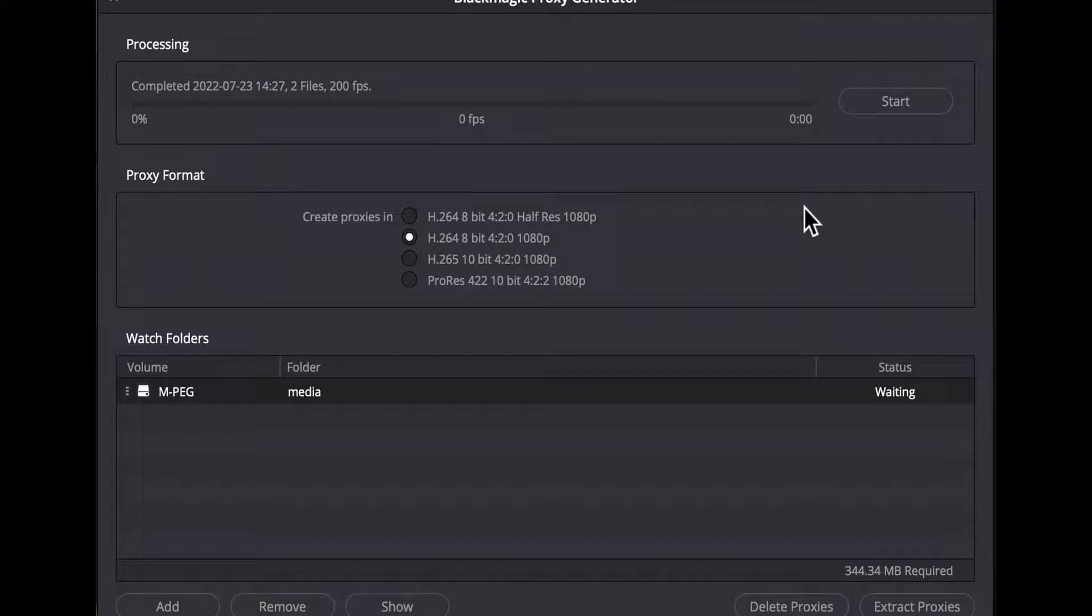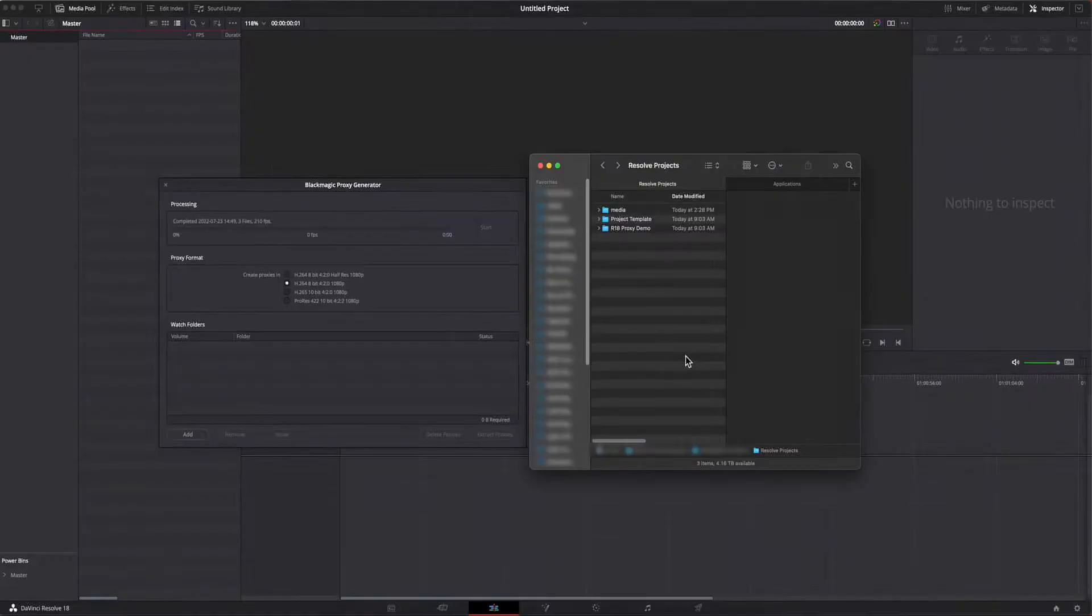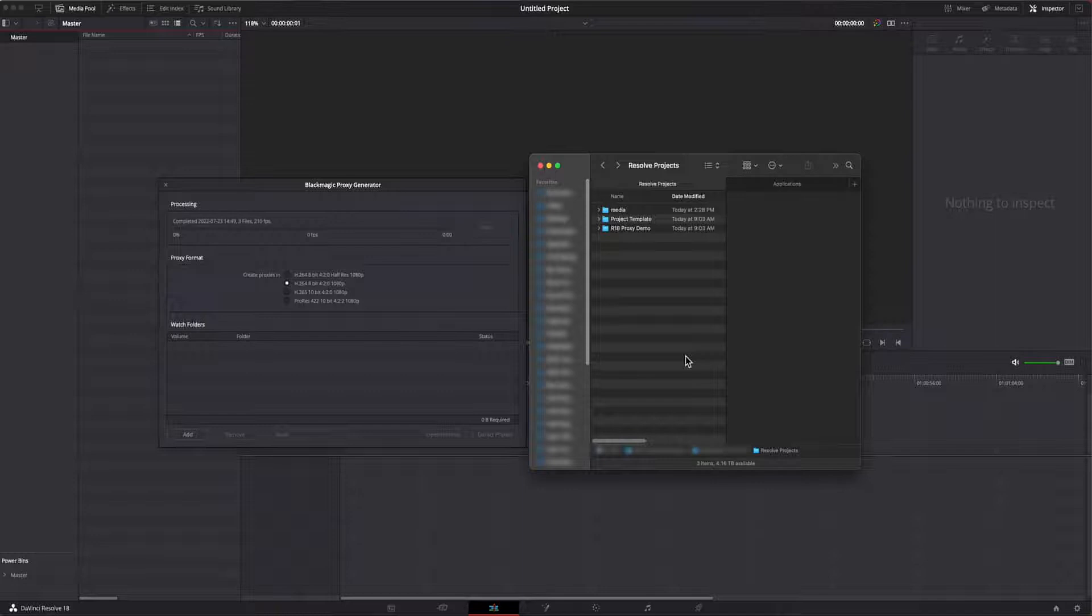That pretty much covers the app itself. Before we jump into Resolve, I'll show you something that I do before I start a new project that impacts how I use the new proxy features. I'm on a Mac, but this technique will work using the Windows file explorer as well.